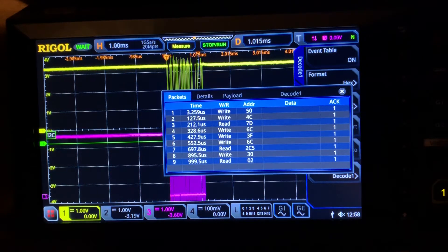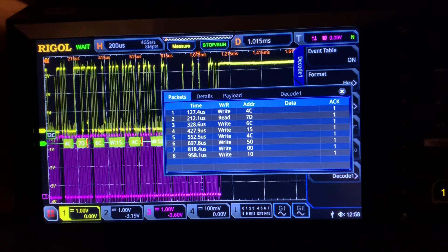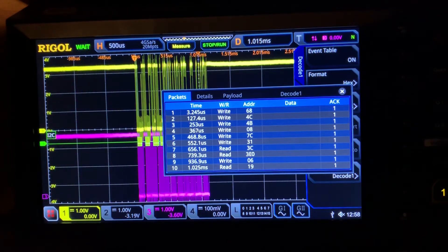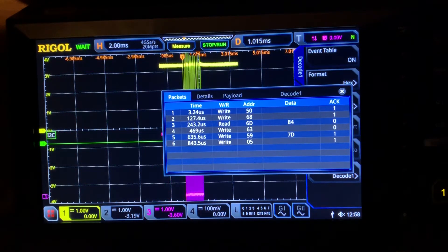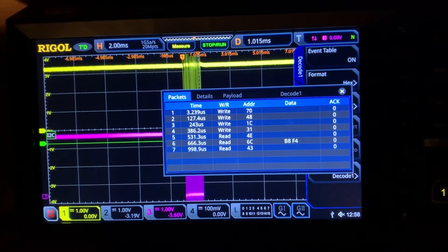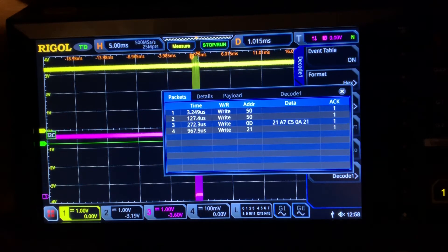But if I zoom in a little bit, look at the screen — look at the event table — the way it's interpreting the data is changing. I understand this is software I2C decoding versus the hardware decoding you get in a more expensive scope, but this is making it really tricky to work out what's actually going on.